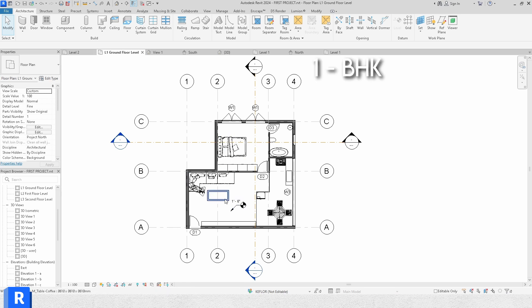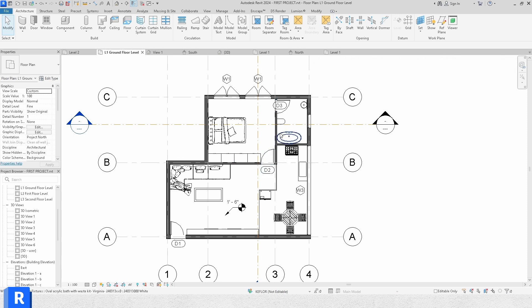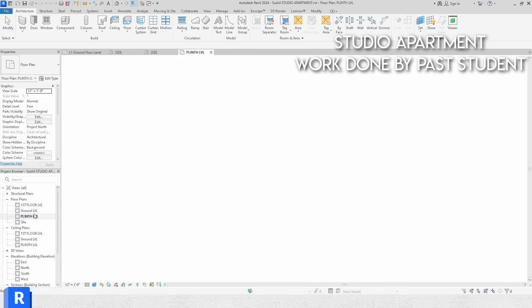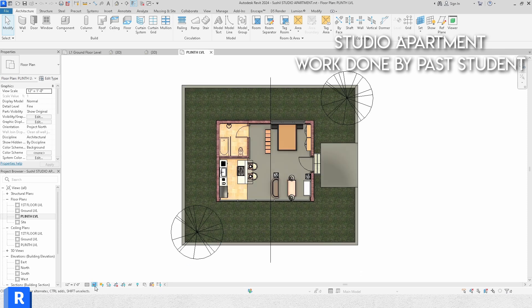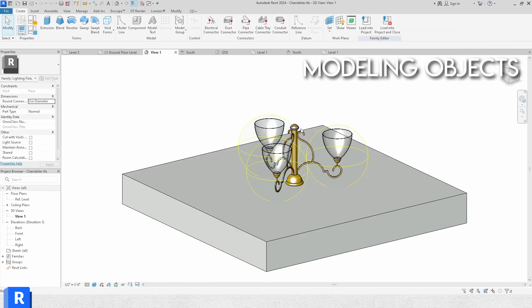Everything is done step by step in Revit — to make something you have to go through particular steps and remember them, just like learning mathematics. Now, what will we learn and what projects will we do? We'll be learning how to make a simple one-BHK apartment with a bedroom, kitchen, bathroom, and living room. We'll also be making a studio apartment to learn the basics of Revit using small plans, focused on both architects and interior designers — learning interior design and architecture work at the same time. We'll also learn how to model things like fans and chandeliers.